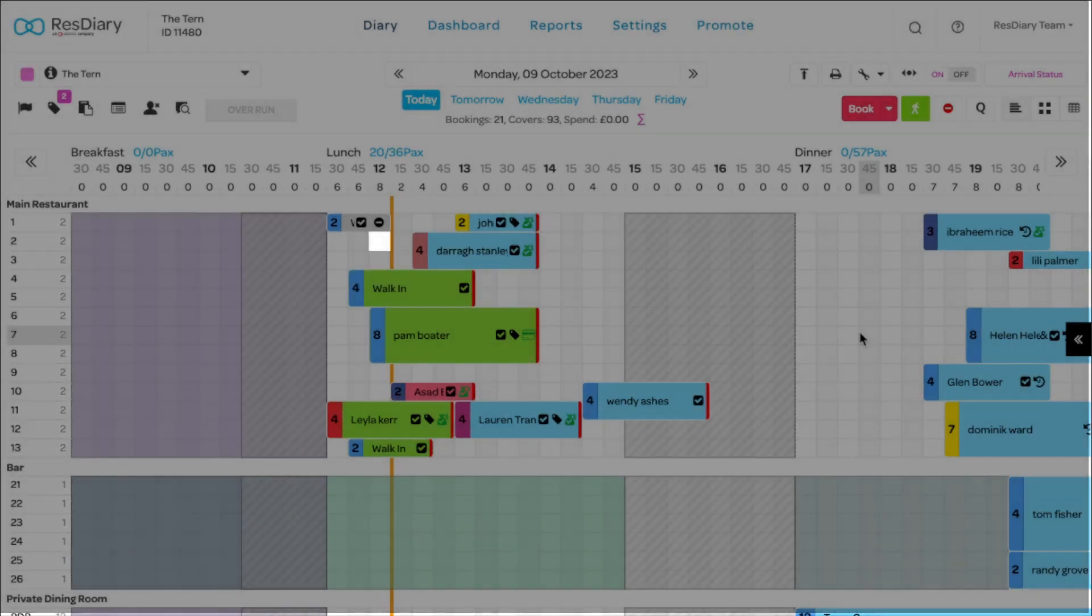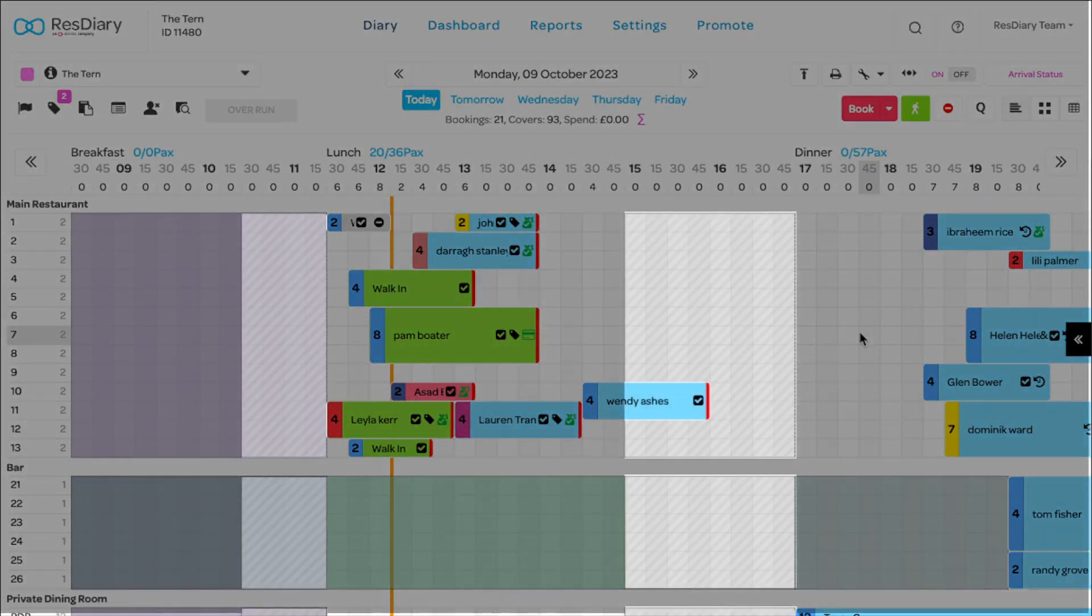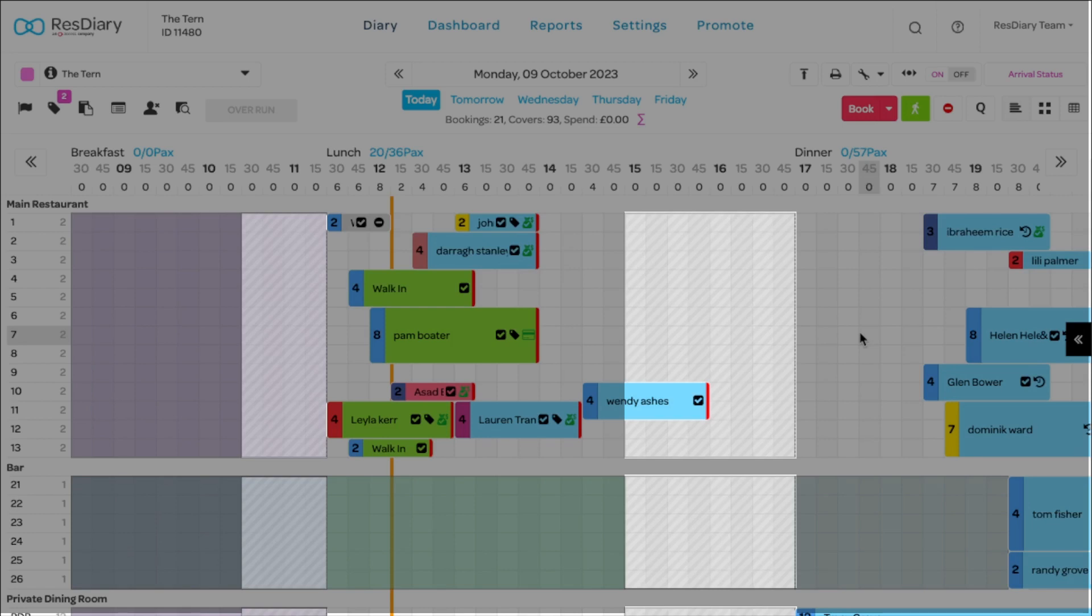Each cell is a time slot on a table. Depending on your operation, you may have greyed out sections. This represents gaps between service, or the time between last orders and the venue closing. This space can't be booked, but bookings can extend into it.